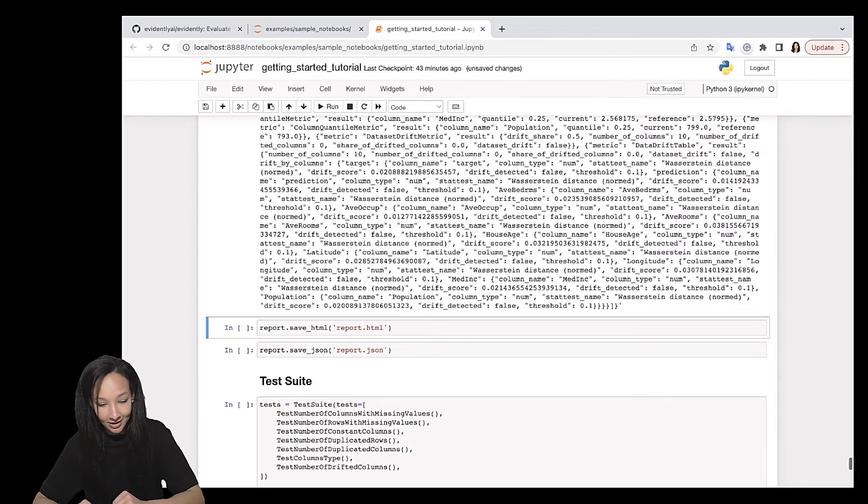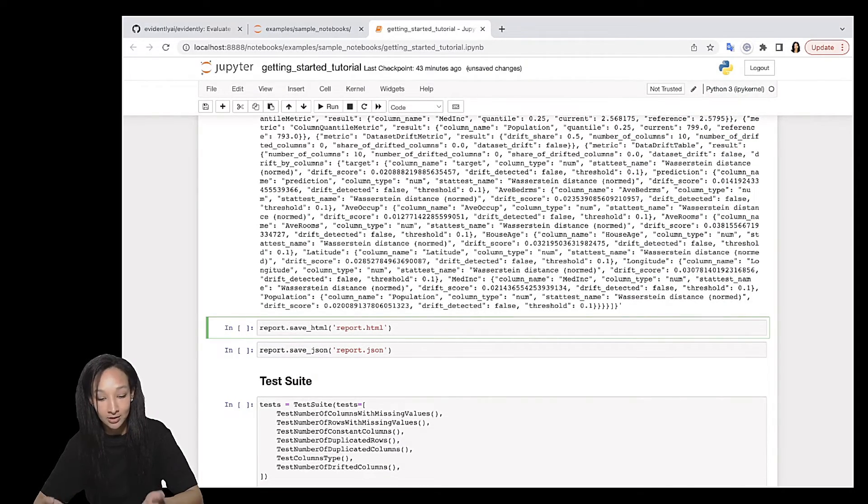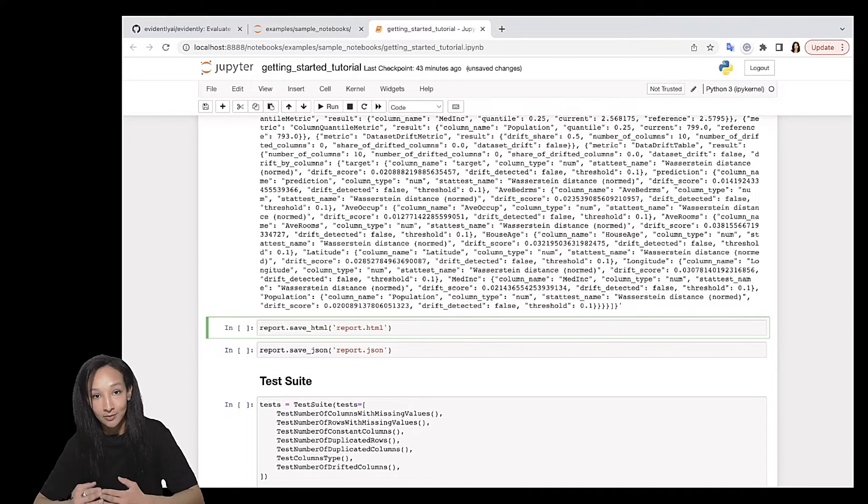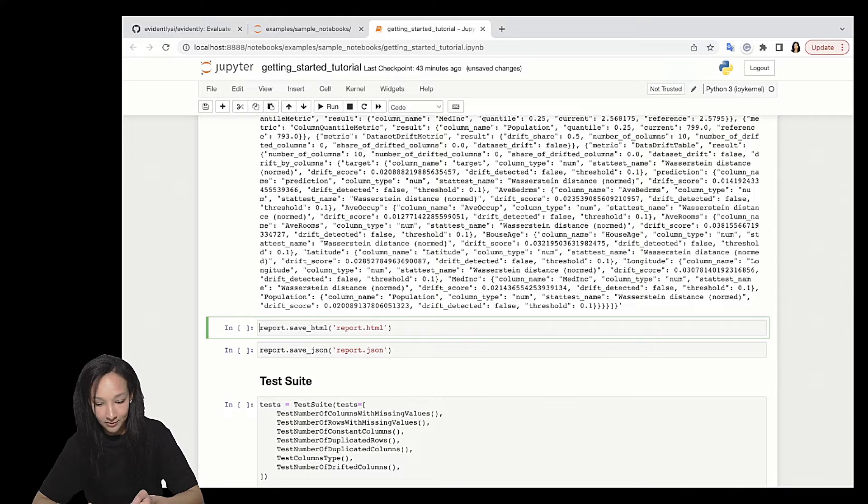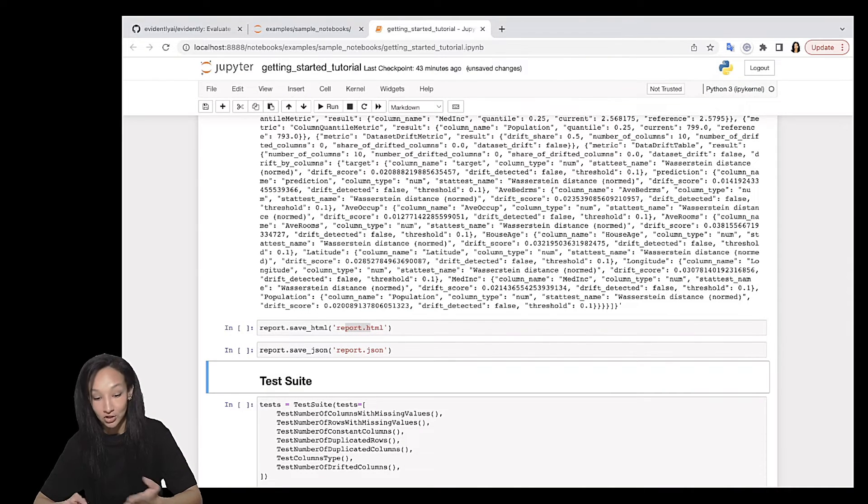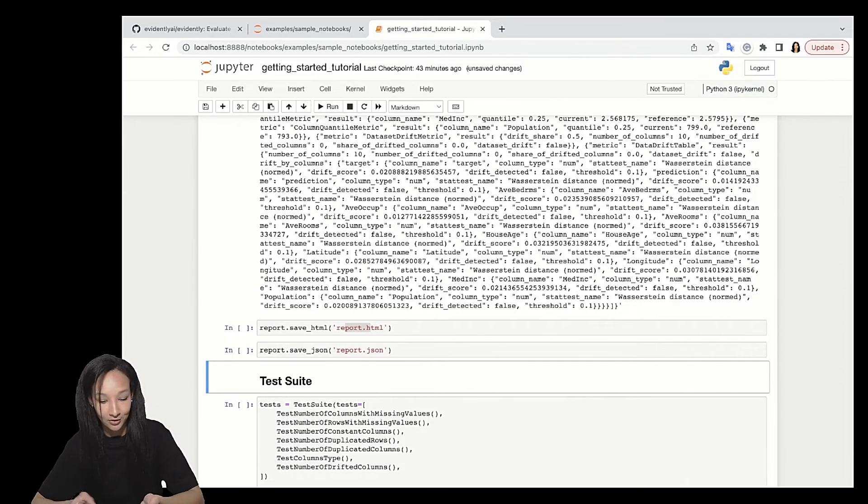Finally, I need to mention that all of those results can be easily saved as files. And if you want to save the visual report, go for save_html method. Just specify the path and the name of your file. And same works for JSON. I'm not going to run it now, but if you want, just go for it.